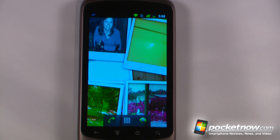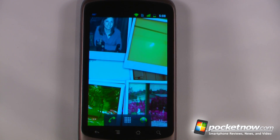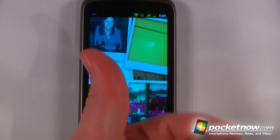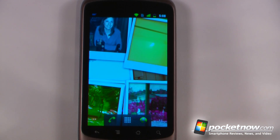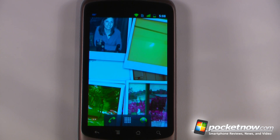So this has been another episode of the Android Application Weekly. If you like our videos make sure you give us a thumbs up and also leave some comments down below.